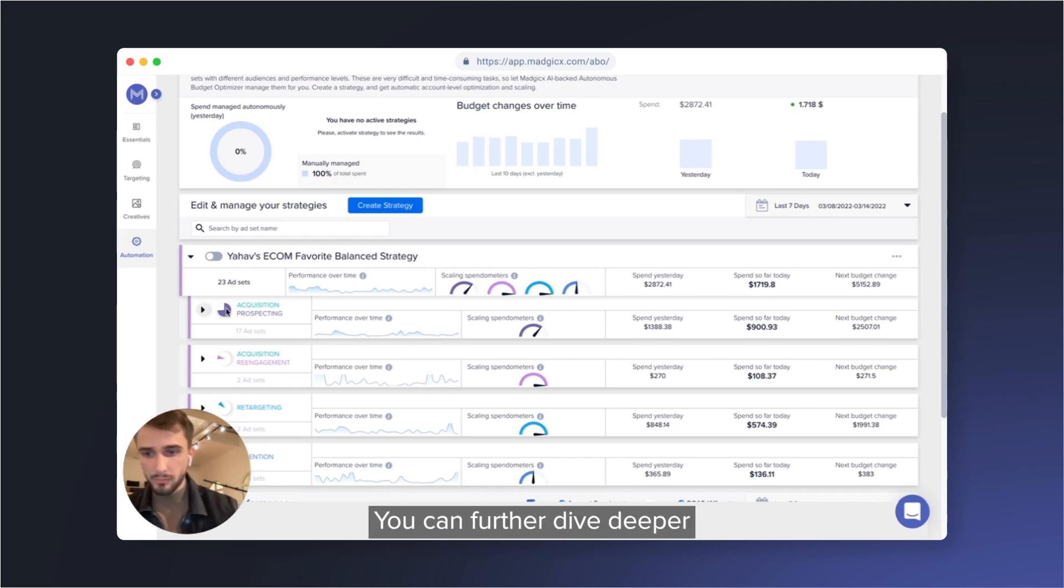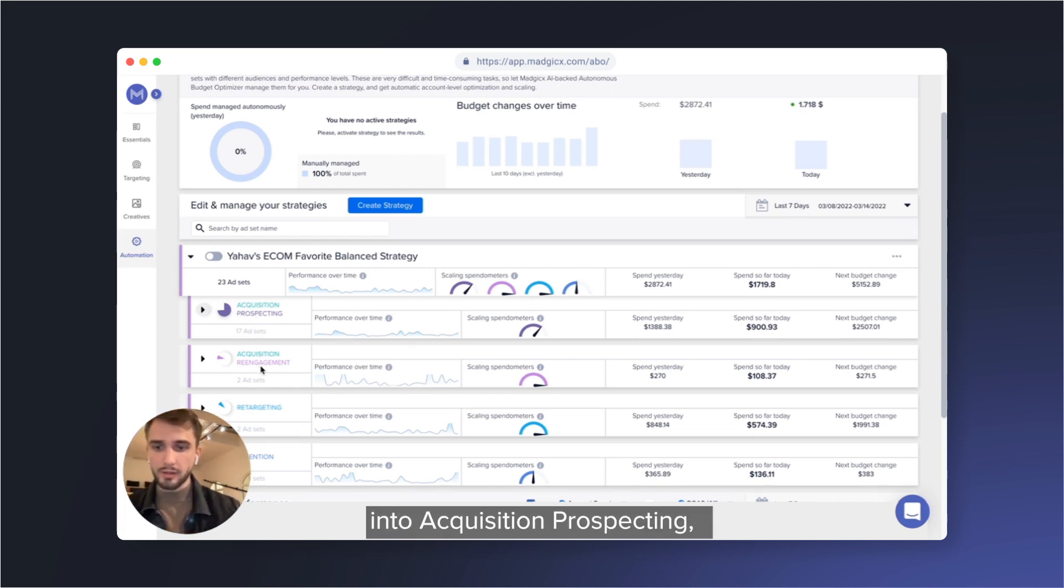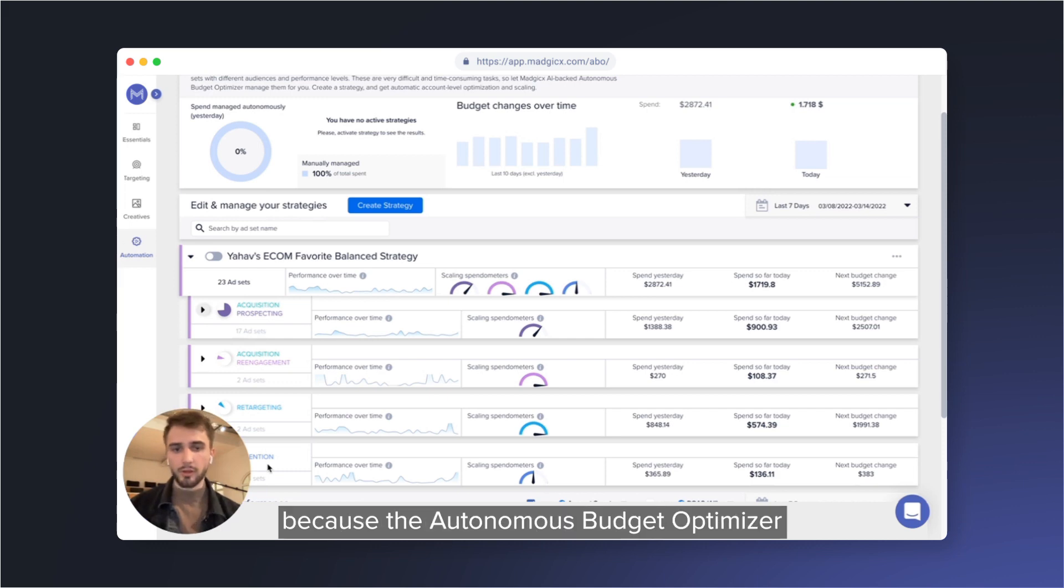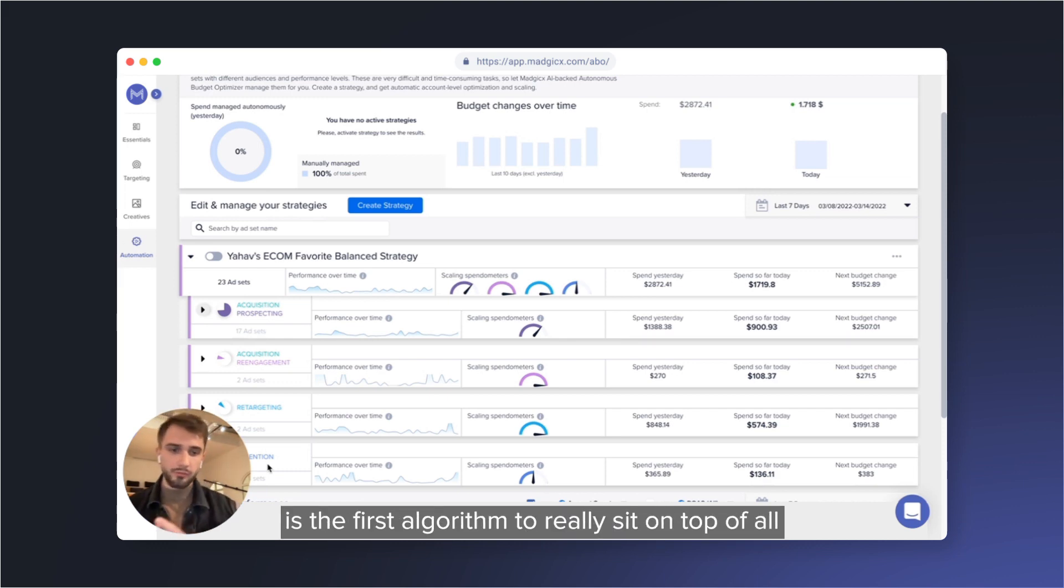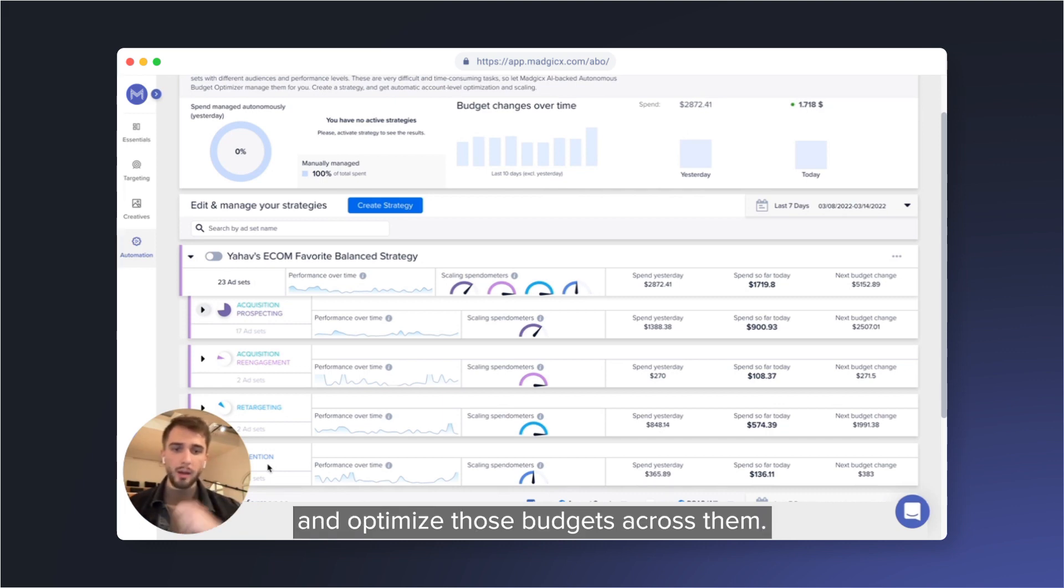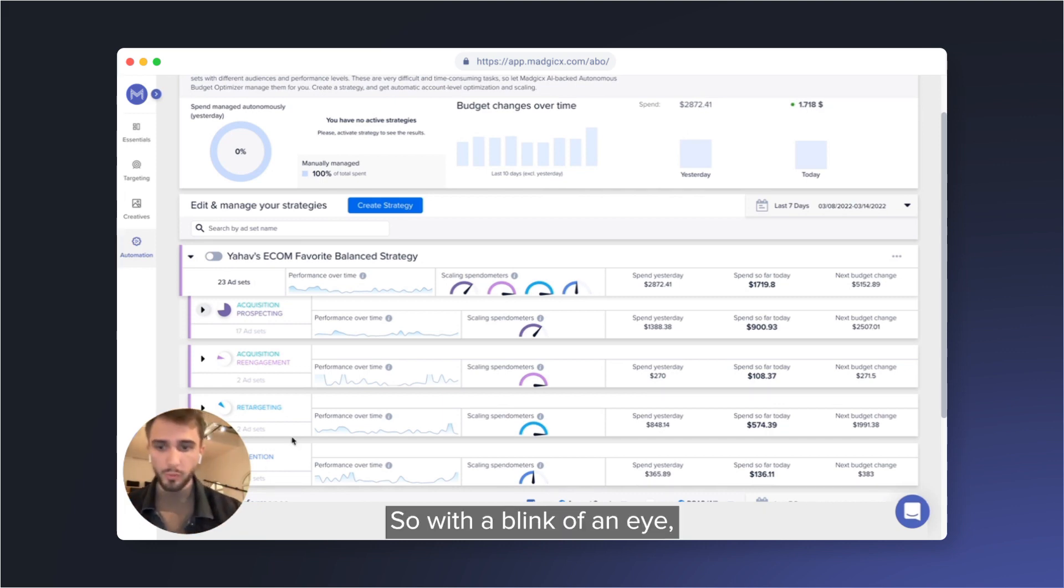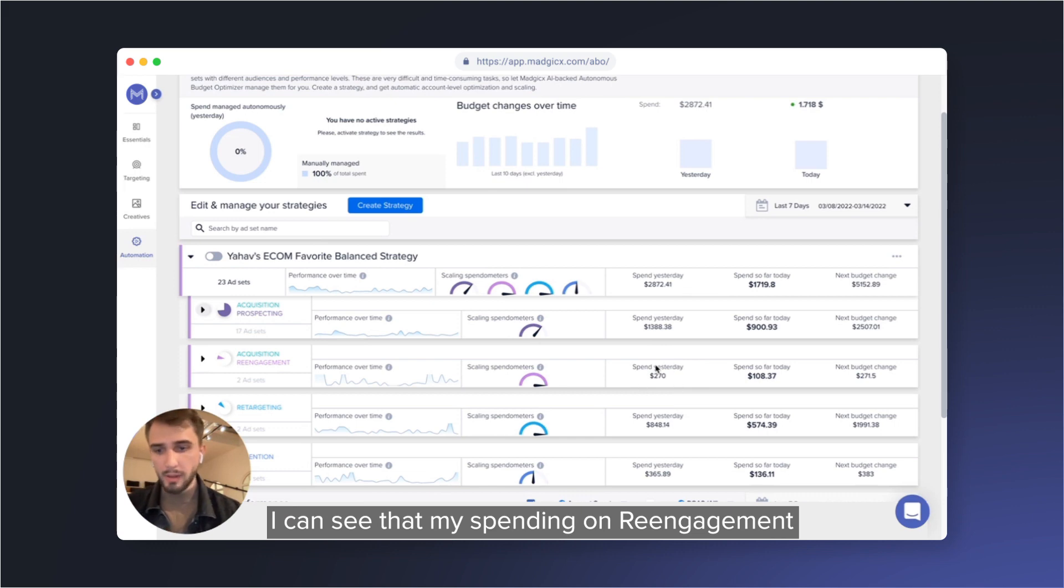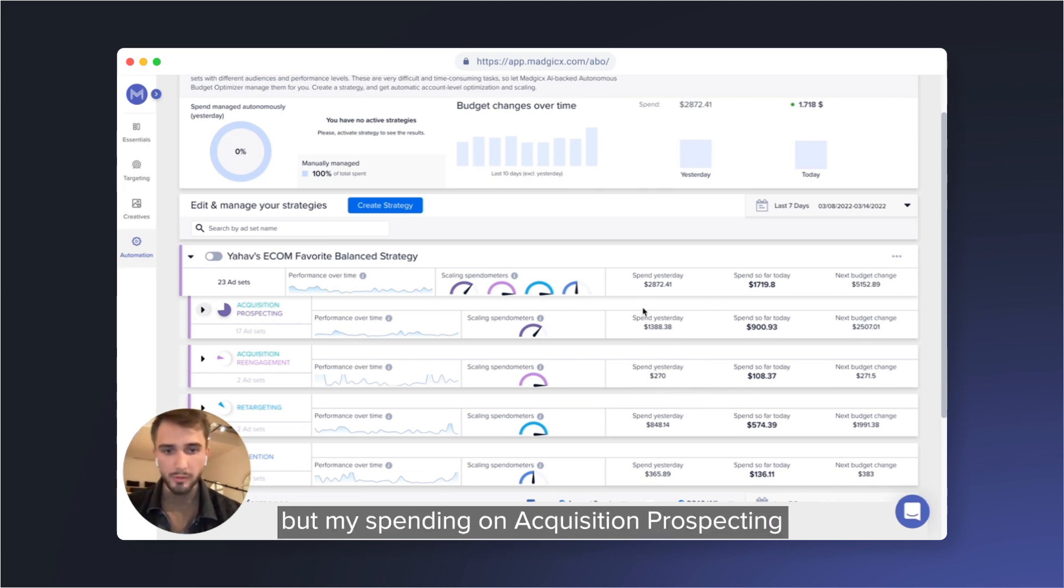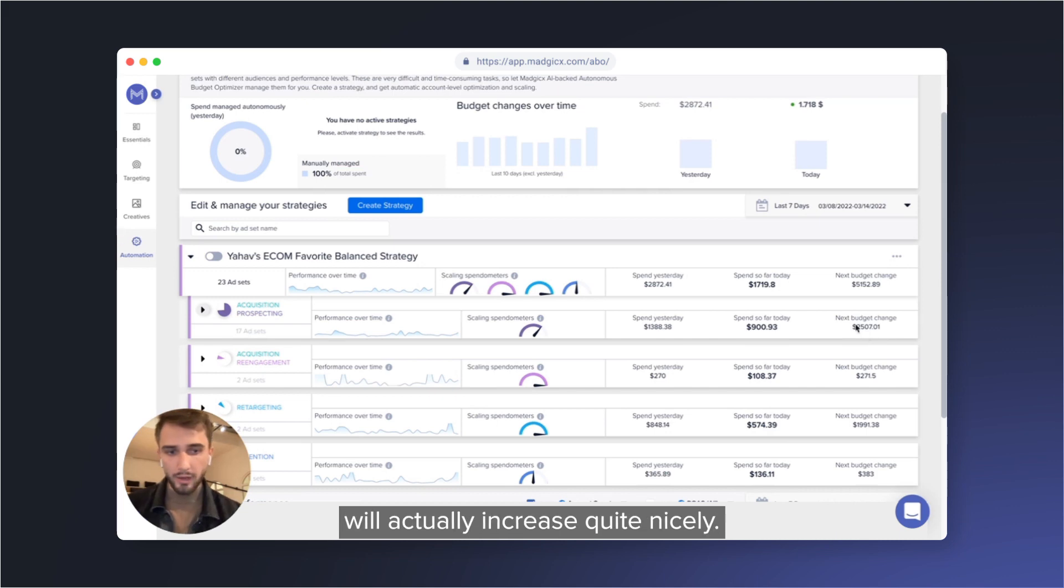You can further dive deeper into acquisition prospecting, re-engagement, retargeting, retention, because the Autonomous Budget Optimizer is the first algorithm to release it on top of all your campaigns, all your funnel stages, and optimizes budgets across them. So with a blink of an eye, I can see that my spending on re-engagement will hardly increase, but my spending on acquisition prospecting will actually increase quite nicely.